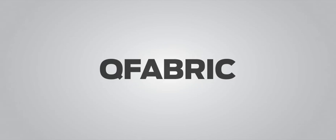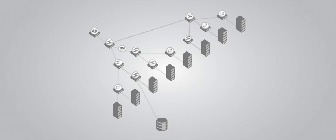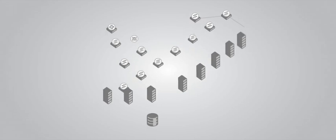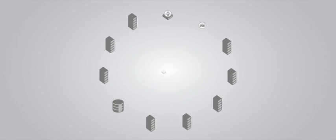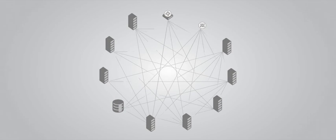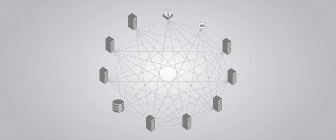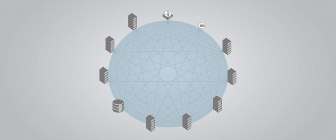Introducing QFabric, a technology that flattens and simplifies the network by allowing multiple devices to act as one. It provides the scale and resiliency of a network and the performance and simplicity of a single switch.